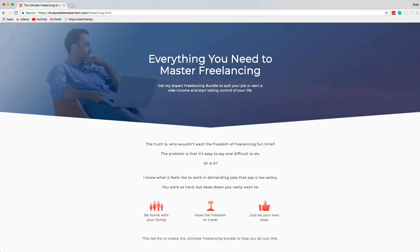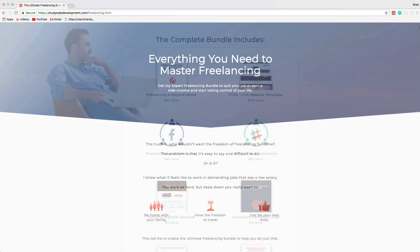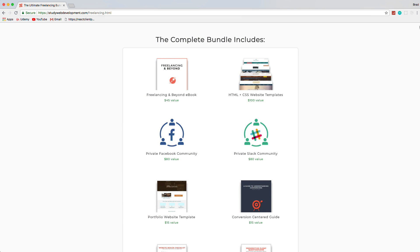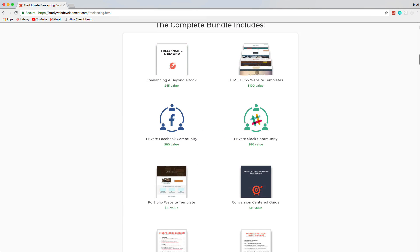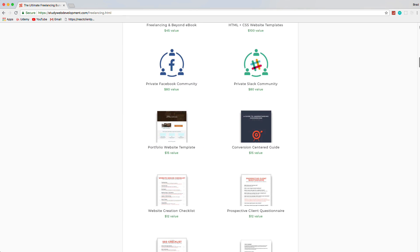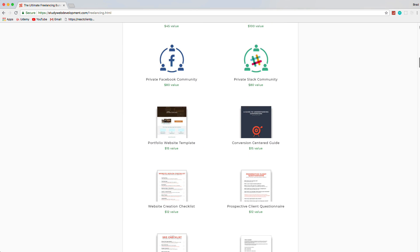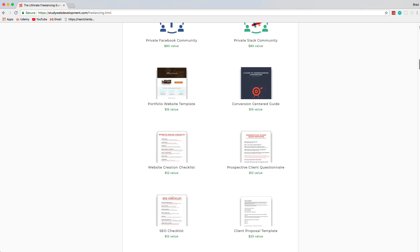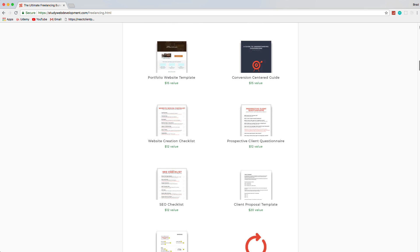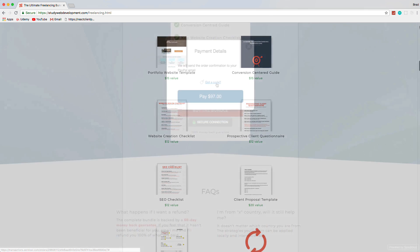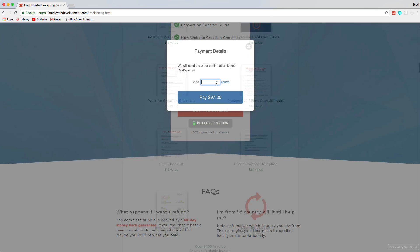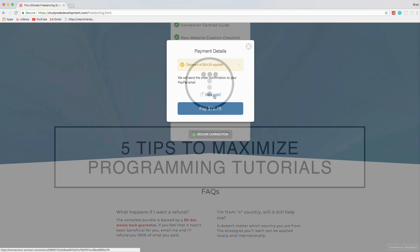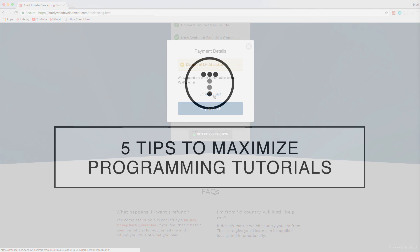This video is sponsored by the Ultimate Freelancing Bundle by StudyWebDevelopment.com, which gives you everything you need to start your own freelancing business, including a 130-page in-depth guide, invoicing and client proposal templates, website templates, an SEO checklist, and much more. Visit the link in the description and use the code BRAD25 to get 25% off.